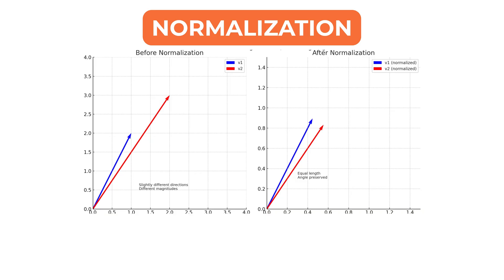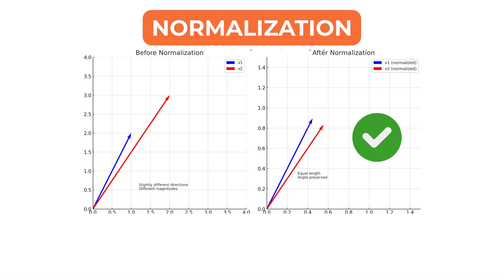Normalization plays an important role here. For cosine similarity, it is common to normalize all vectors to unit length. This ensures that comparisons are based purely on direction. If only some vectors are normalized while others are not, the results become unreliable.